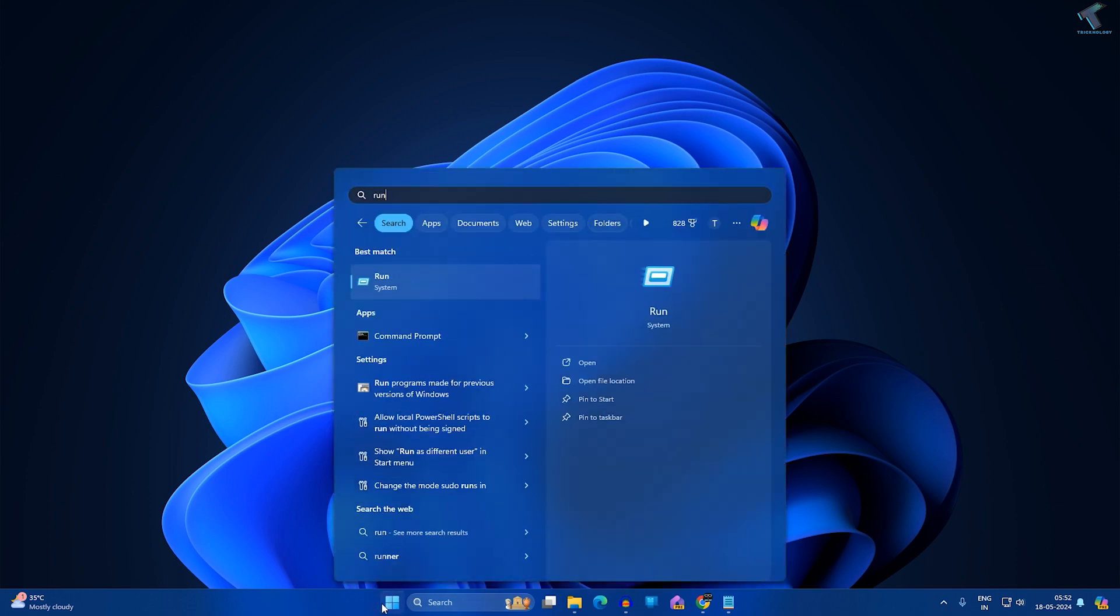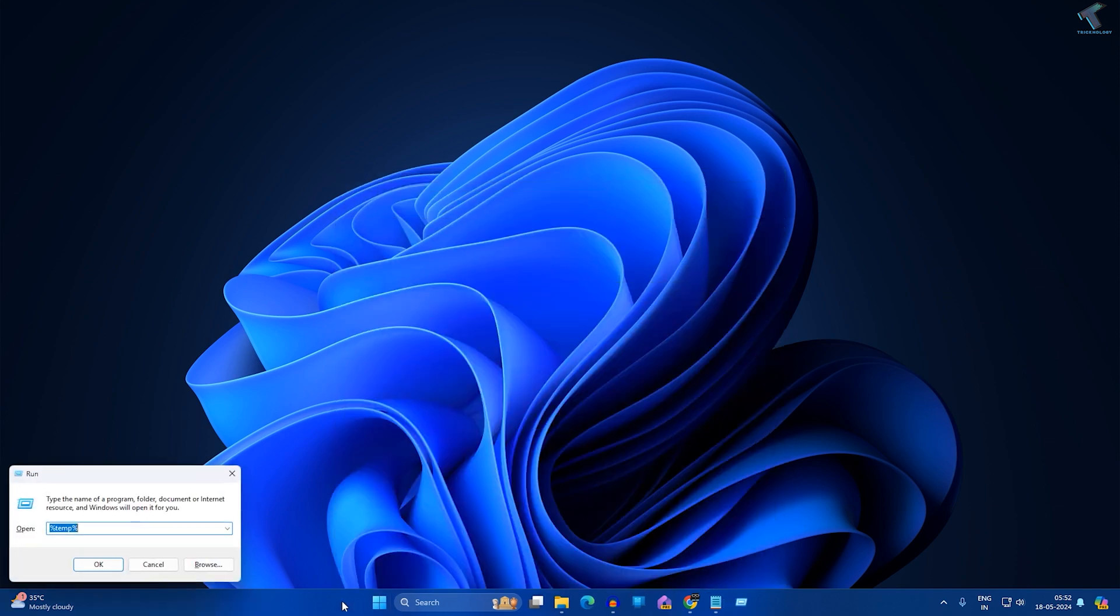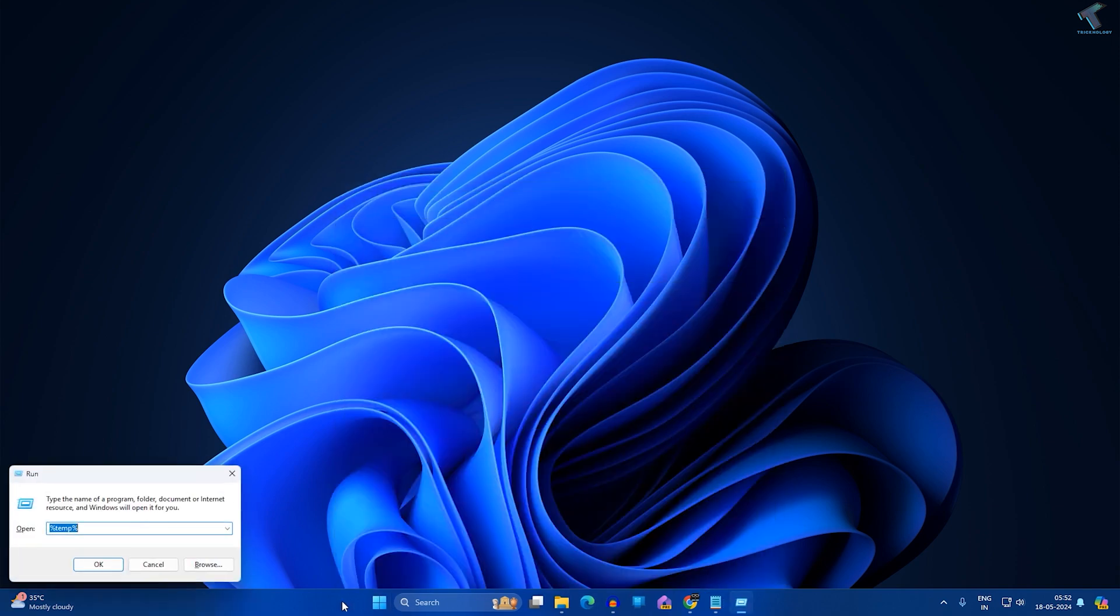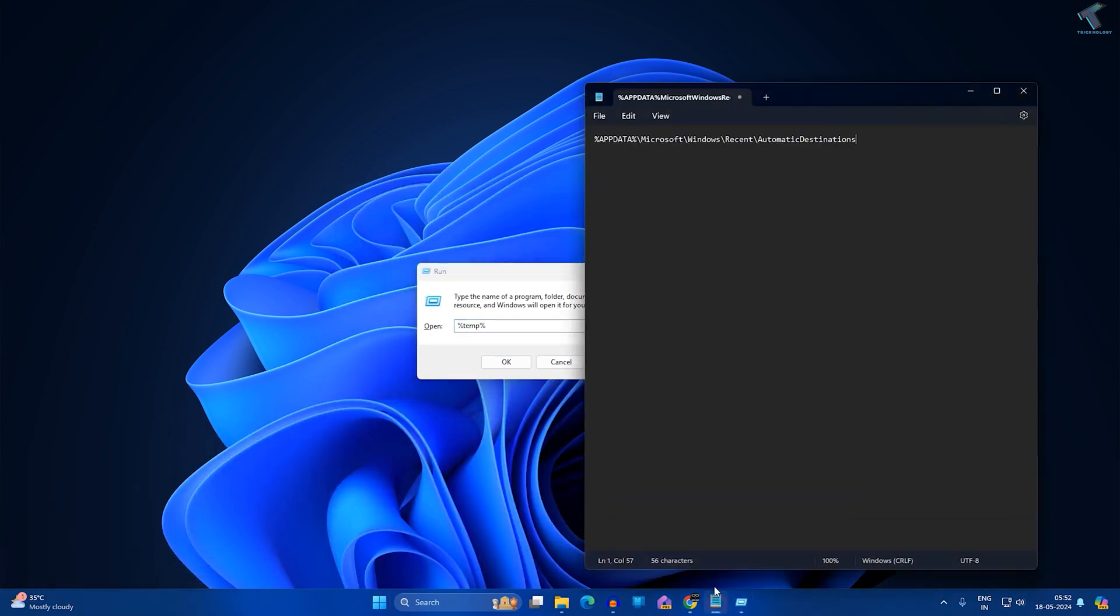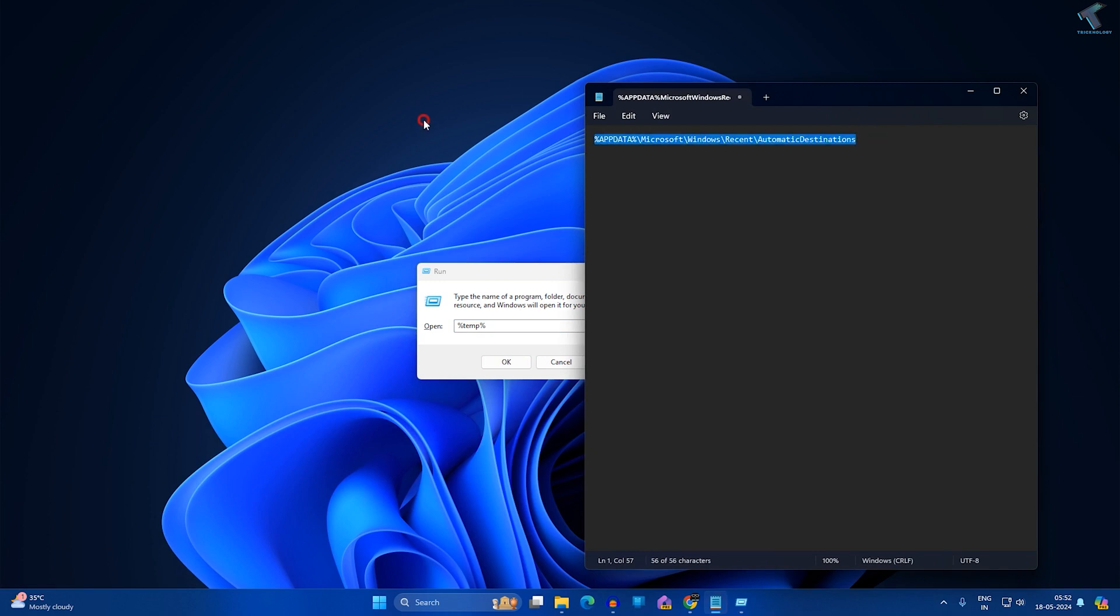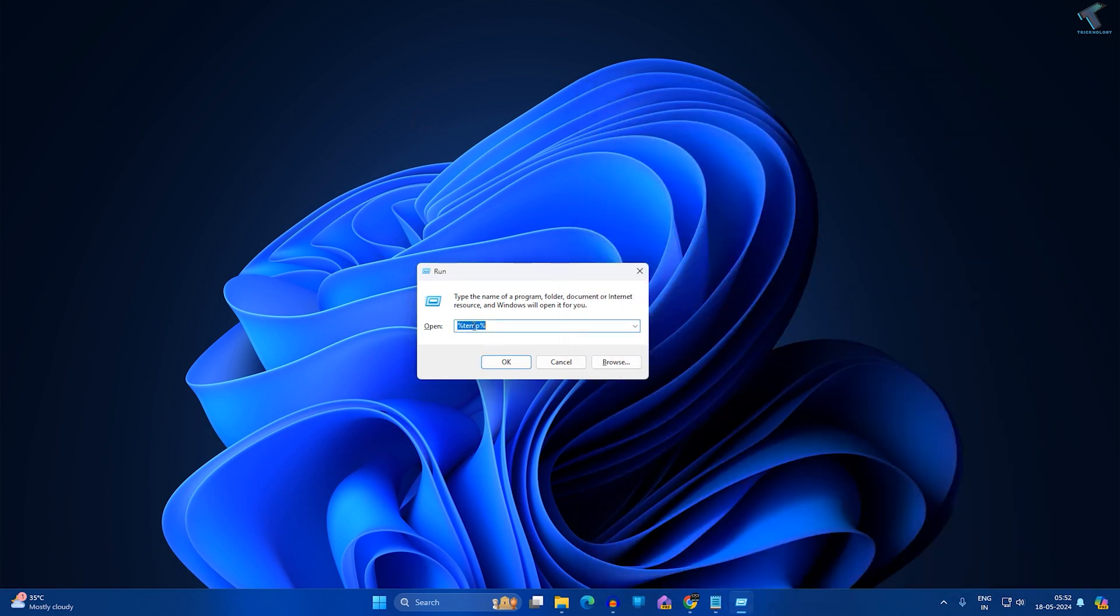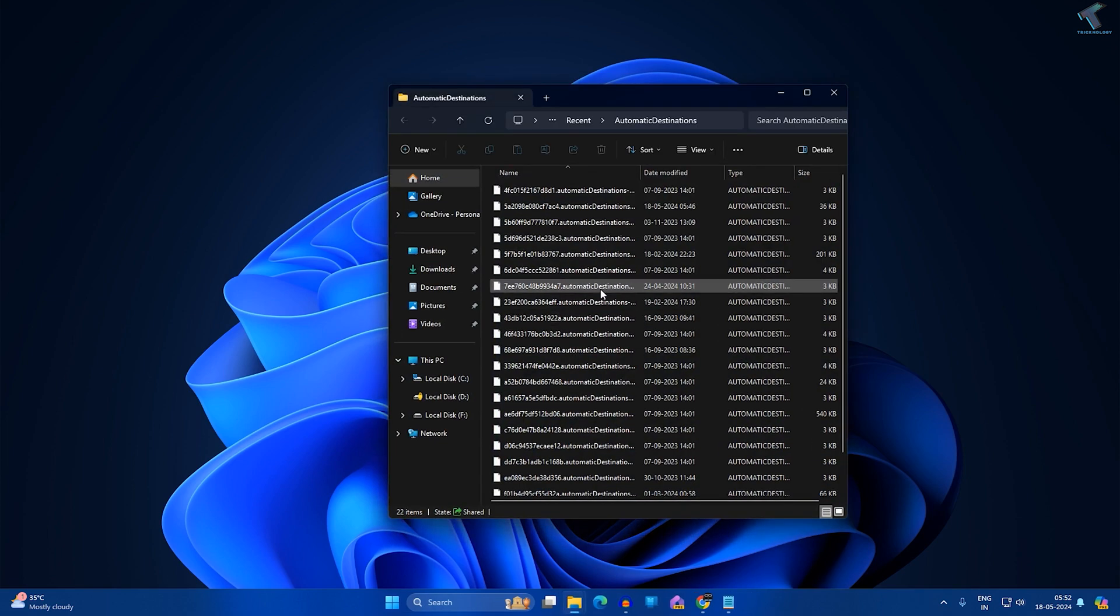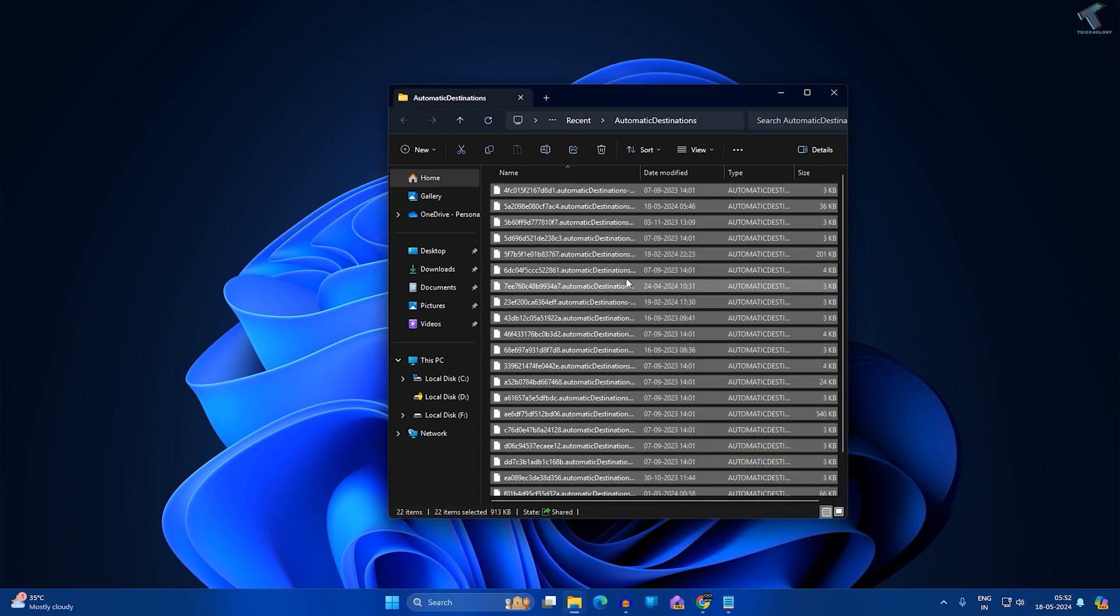After that, press Enter from your keyboard. When the Run window opens, you need to copy this command from my video description. After copying, paste it over here on your Run dialog box and press Enter. After that, delete everything under this folder.